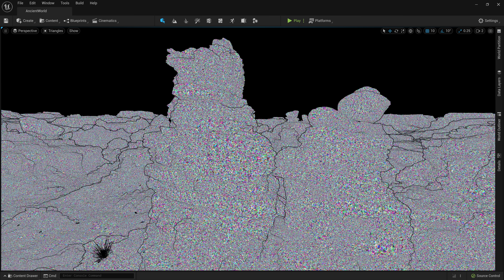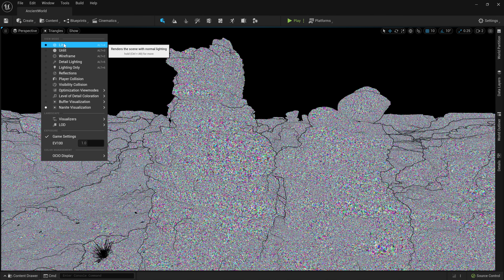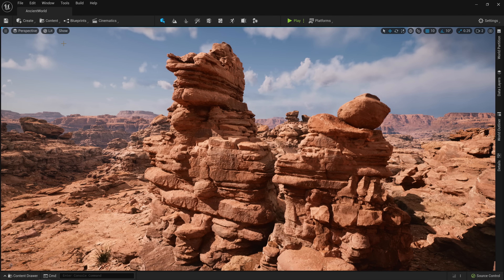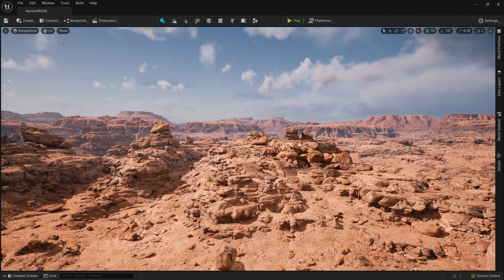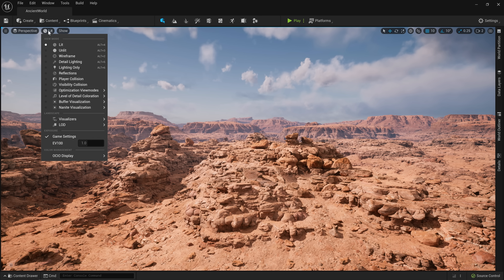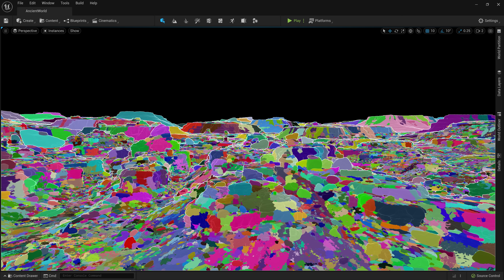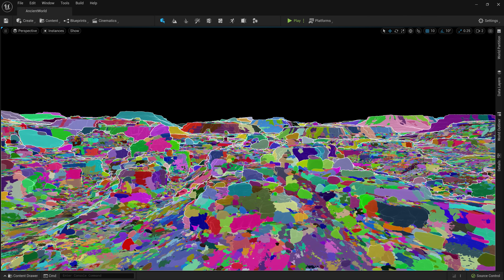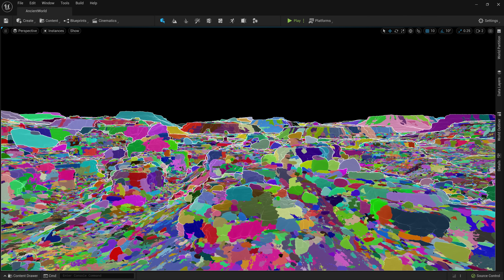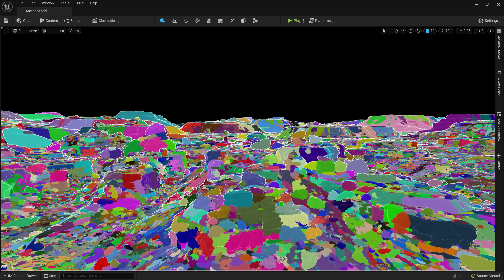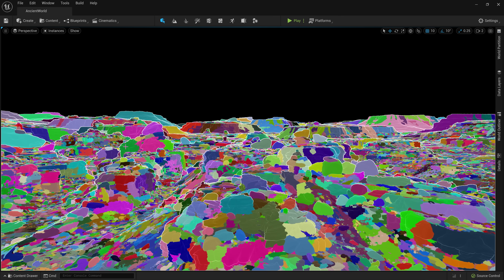Switching to this Nanite visualization, you can see individual triangles rendered out as different colors here in the viewport. And because the geometry is now virtualized, you can feel free to place assets like these all throughout your scene to fill out a massive player space. Using this debug view, you can see individual instances represented by different colors from swatch to swatch. Each instance in this environment contains around 1 to 2 million triangles, providing enough detail for the camera to roam with complete creative freedom.